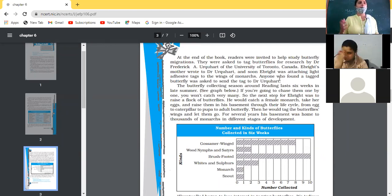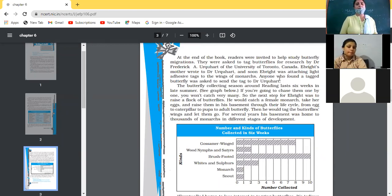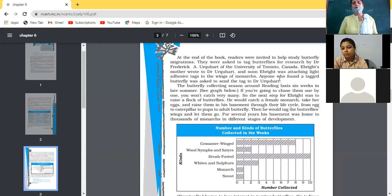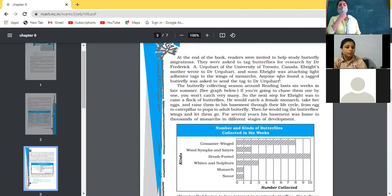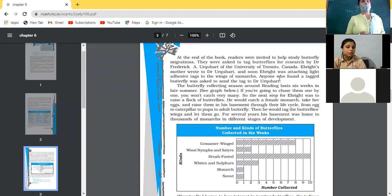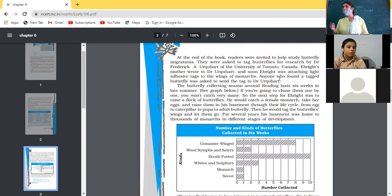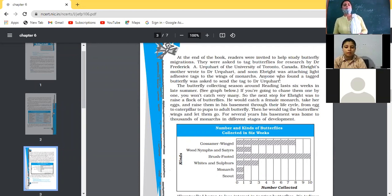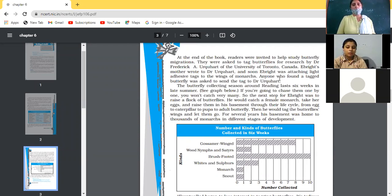They were asked to tag butterflies for research by Dr. Frederick A. Akuhat of the University of Toronto, Canada. What was the invitation? Professor Akuhat wrote that whichever butterfly you see, you have to tag it — meaning you place a special mark on the body of the butterfly. This was written by Professor Akuhat of the University of Toronto, Canada.